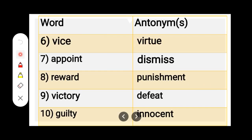Number 6. V-I-C-E, Vice. V-I-R-T-U-E, Virtue. Vice — Virtue.